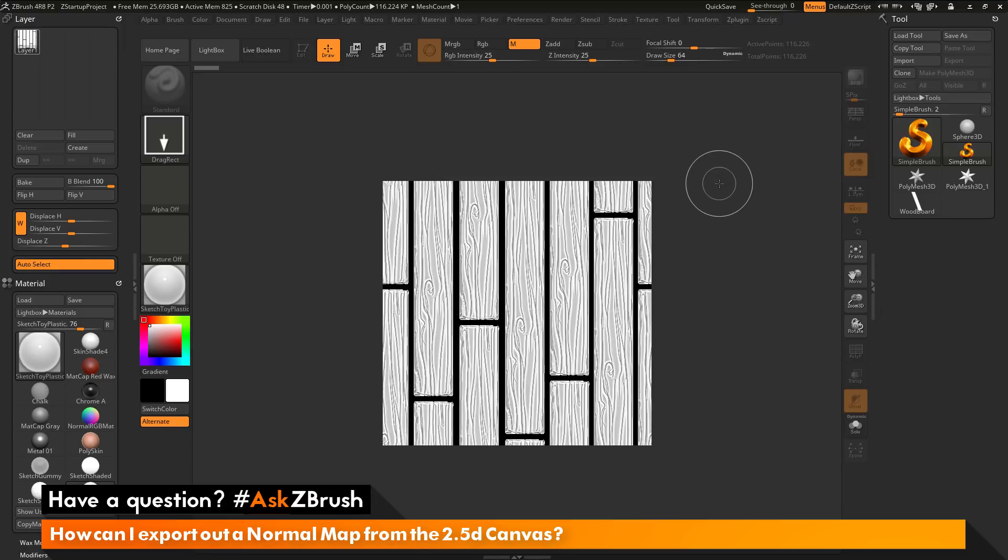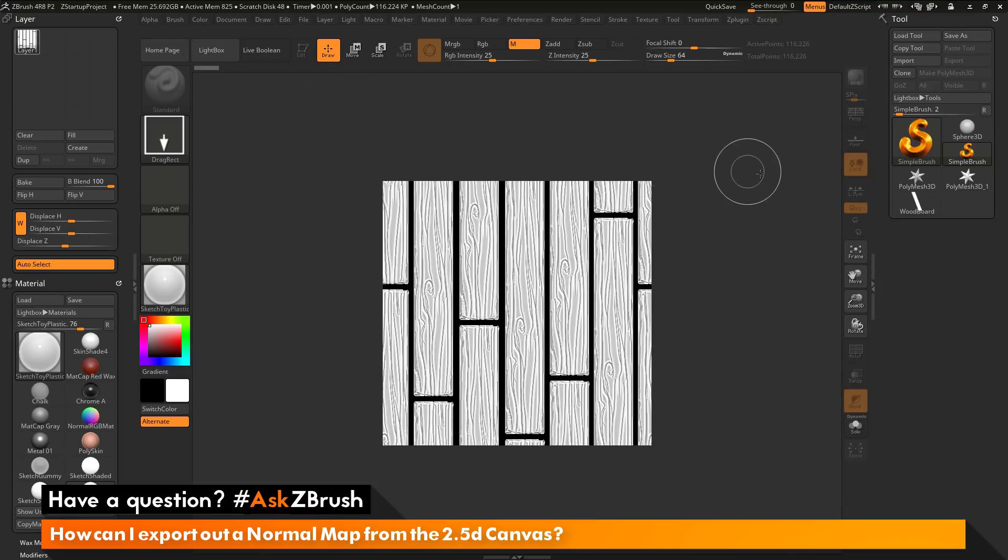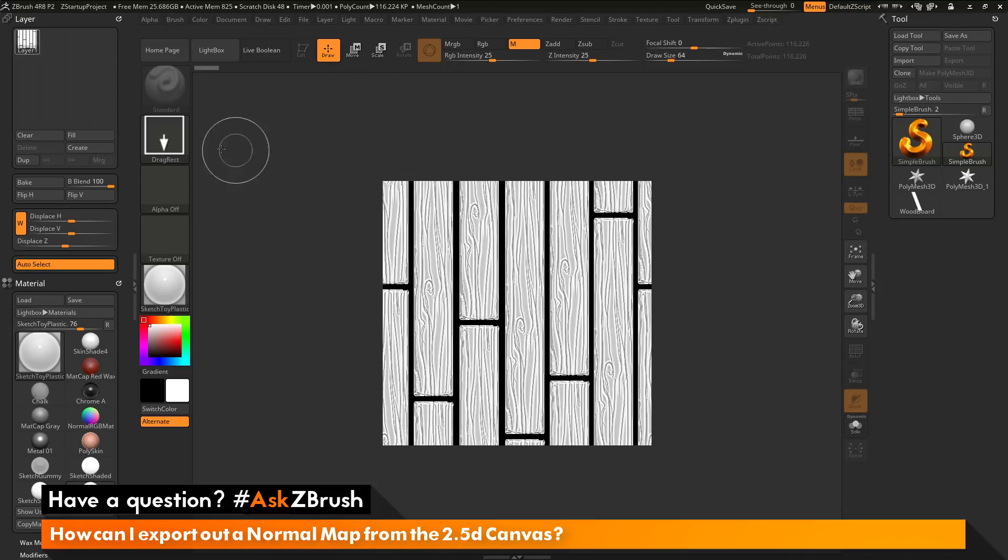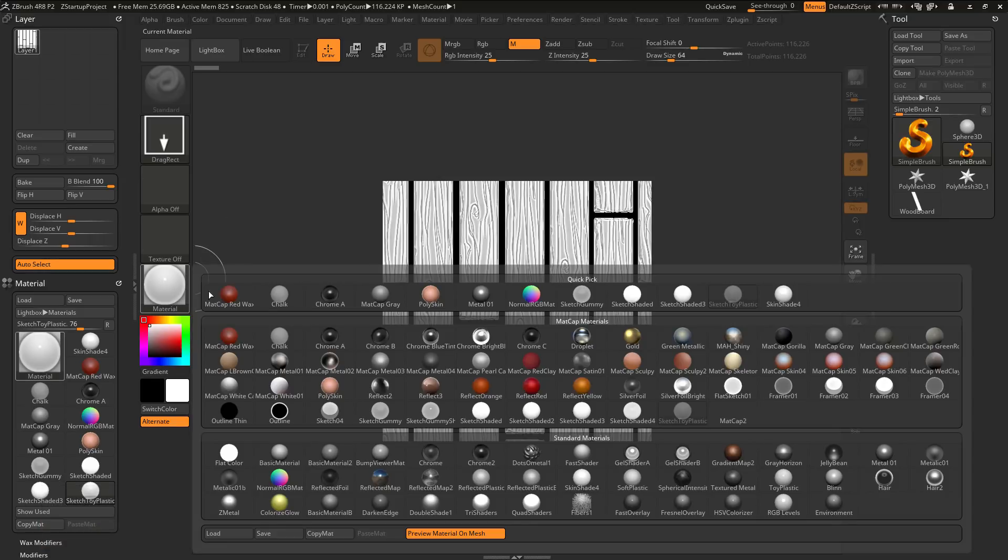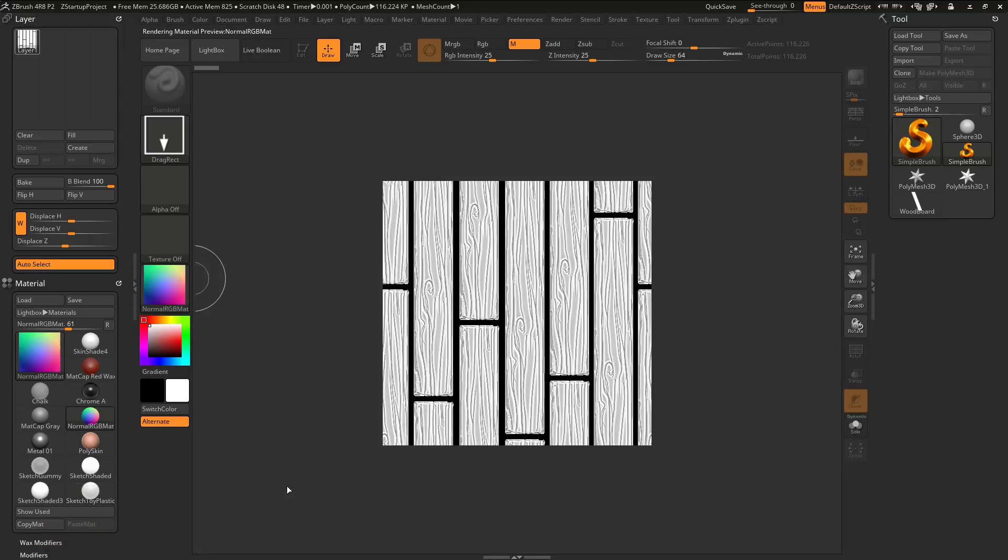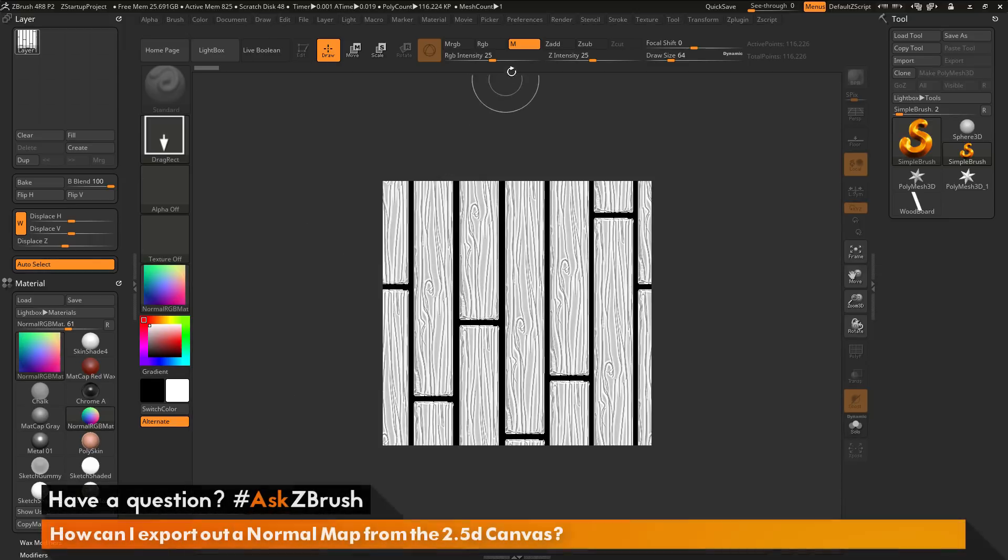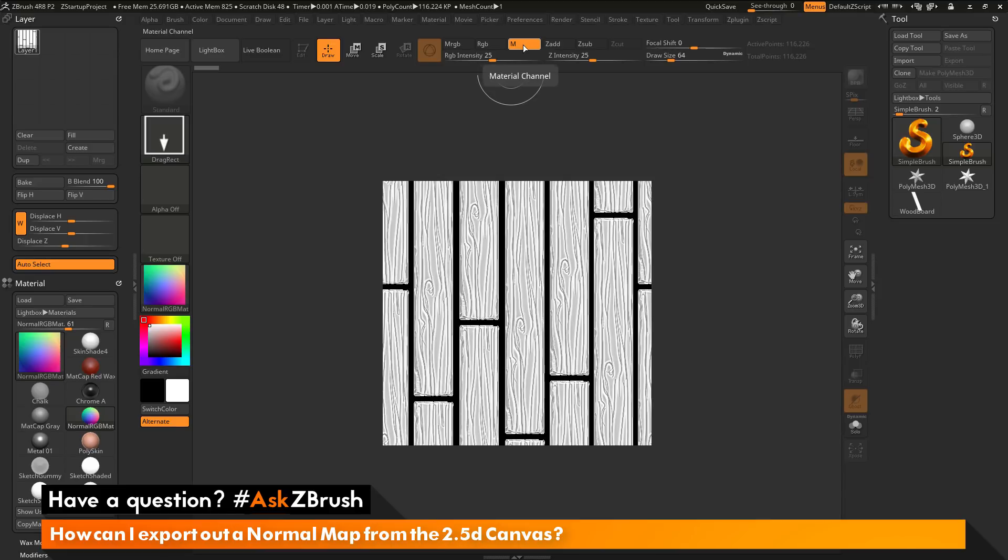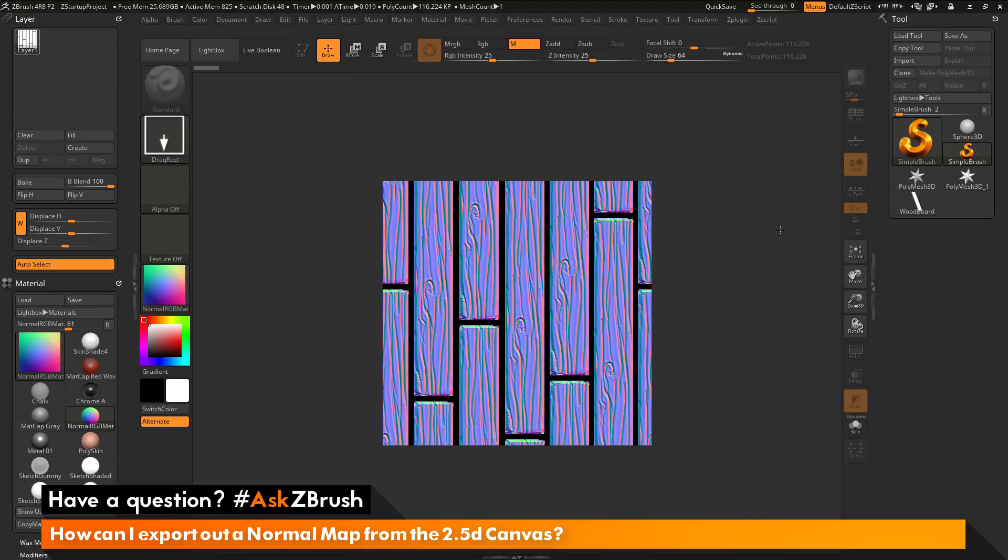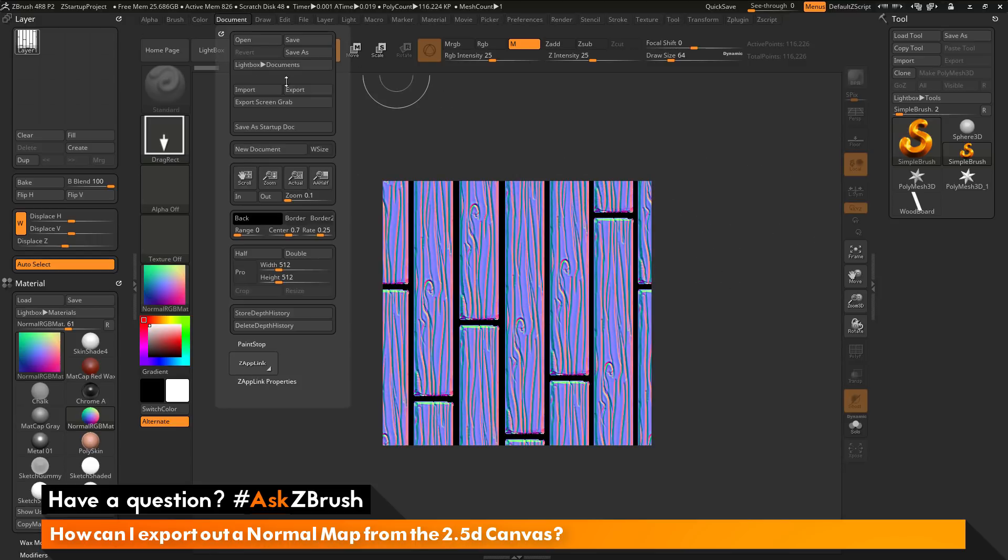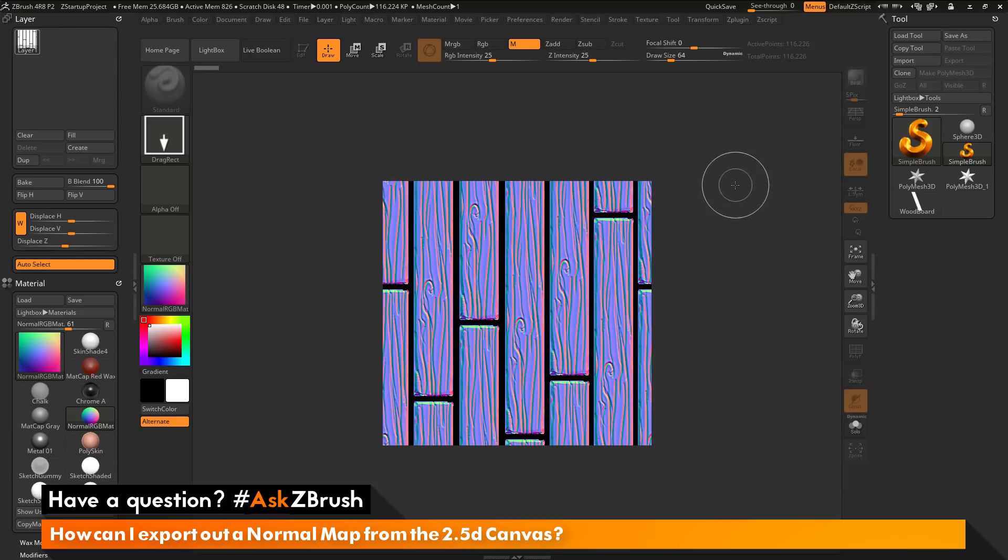So the process again is after you have something in 2.5D, just make sure you're out of edit mode. Make sure you have the simple brush selected. Change the stroke to drag rectangle. Select the material you want to use. Then at the top here, make sure you have material channel active. Make sure you have everything else turned off. Then when you click and drag, you're just going to fill that object with that material. And now you can go to the document palette and export it out as needed.